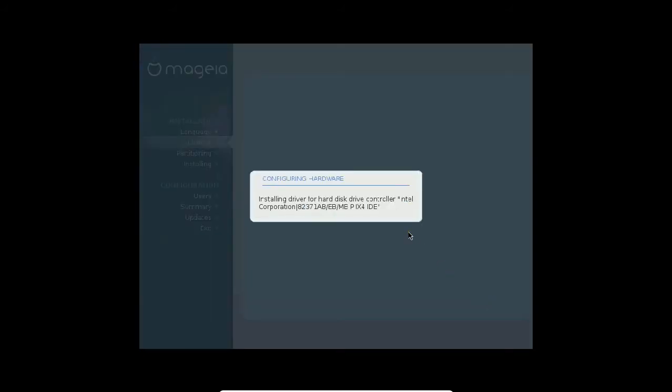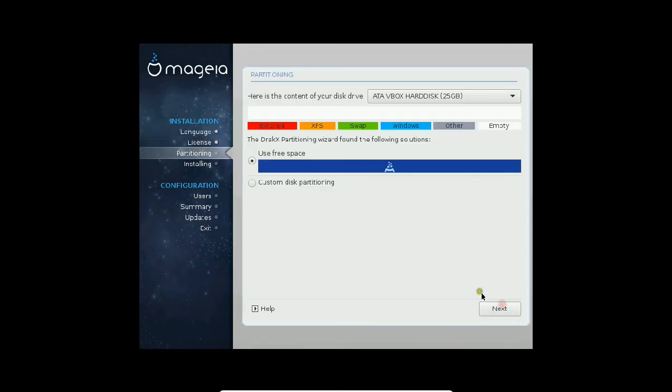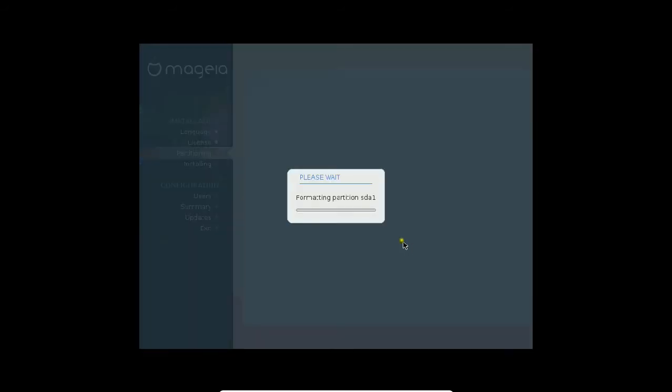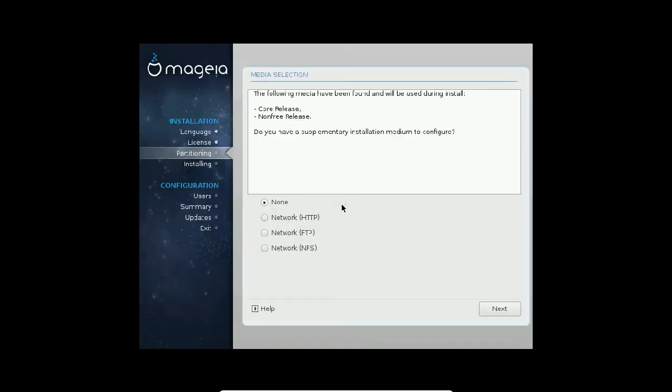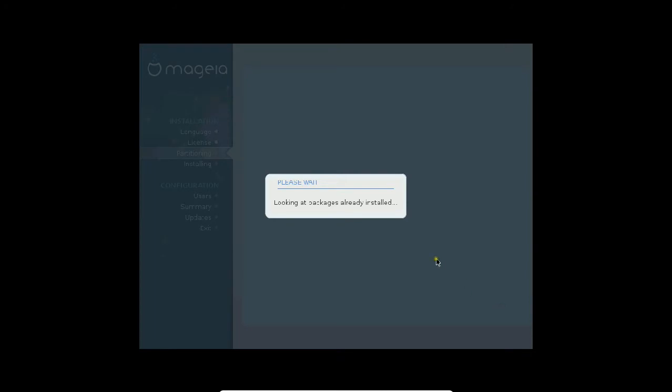The keyboard layout is UK keyboard by default, which is okay. Click on next. Because I have the whole disk, I want to spare it for Mageia 5 Linux, so I click on the default option: use free space. If you have knowledge about custom disk partitioning and are an advanced user, you can click on it. But I am making the video for overall users, so you can just go with use free disk. Click on next. You can see it is formatting and making the swap partition. The following media has been found: core release and non-free release. I don't want any supplement media, so I click none and click next.